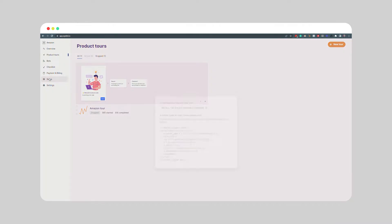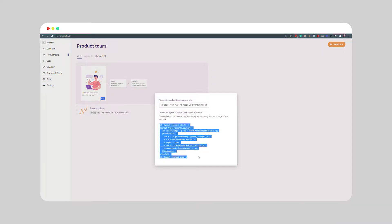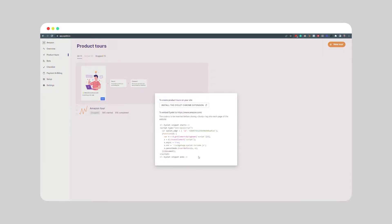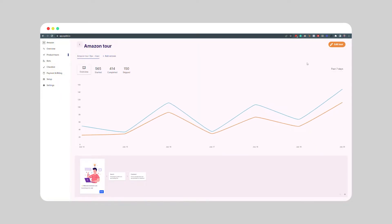At this point, you can either add the iLit embed code to your website right now or build the guide, test it via the extension, and once that's done, you can proceed with adding the code to your website.